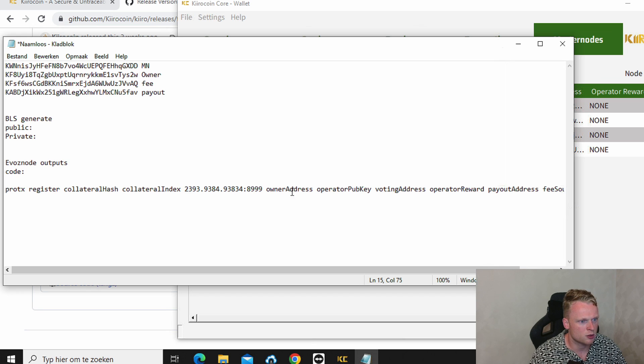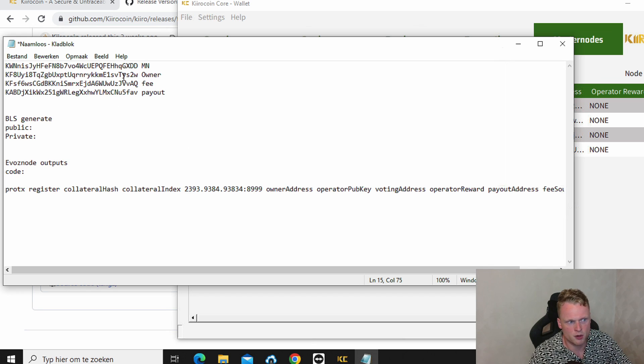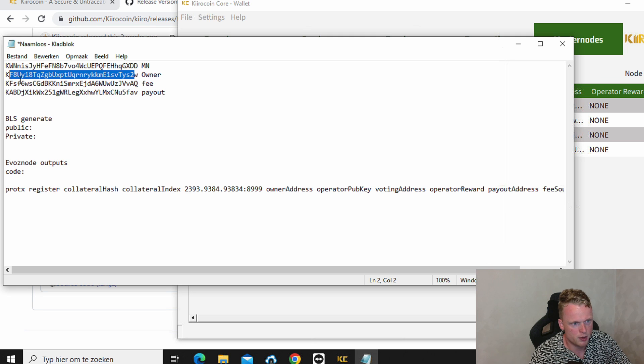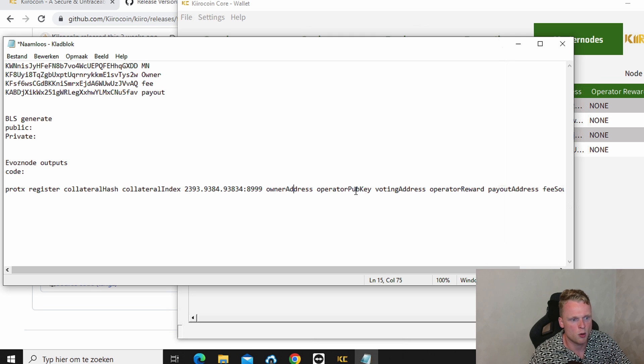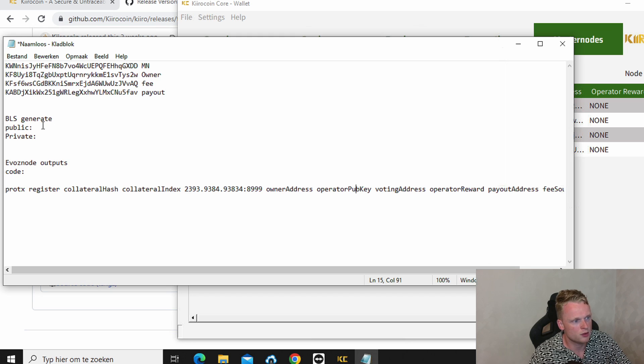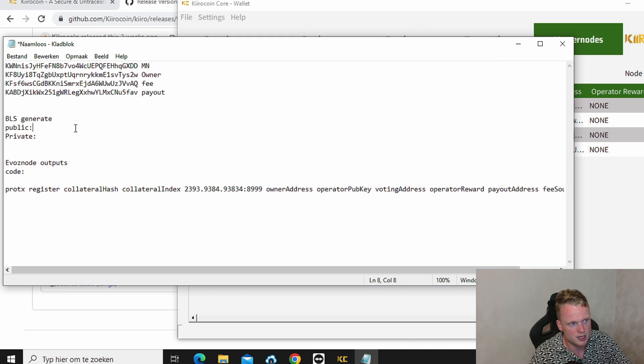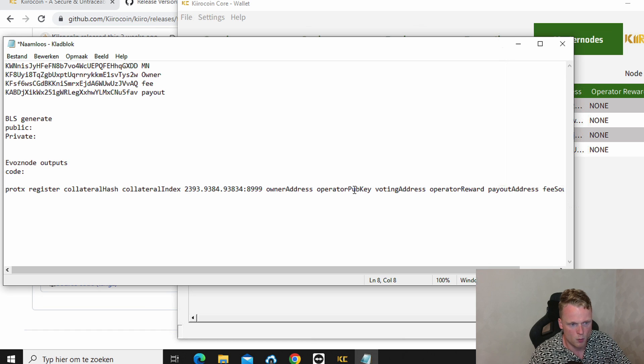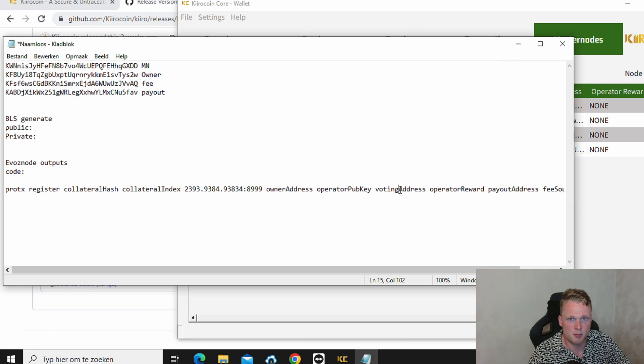Now we get to the owner address. The owner address is this one. We copy paste it here. Operational public key, this one can be found at the BLS generate. So get the public key at this part. Copy paste it here. The voting address is the same as the owner. So we click this one, we copy paste it to the voting address.